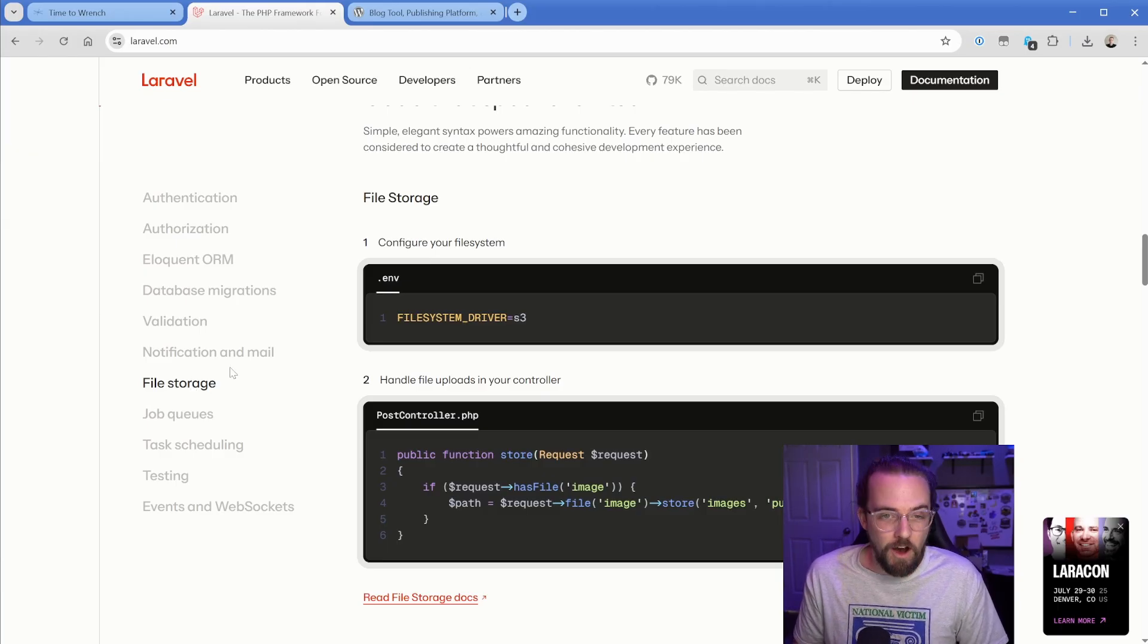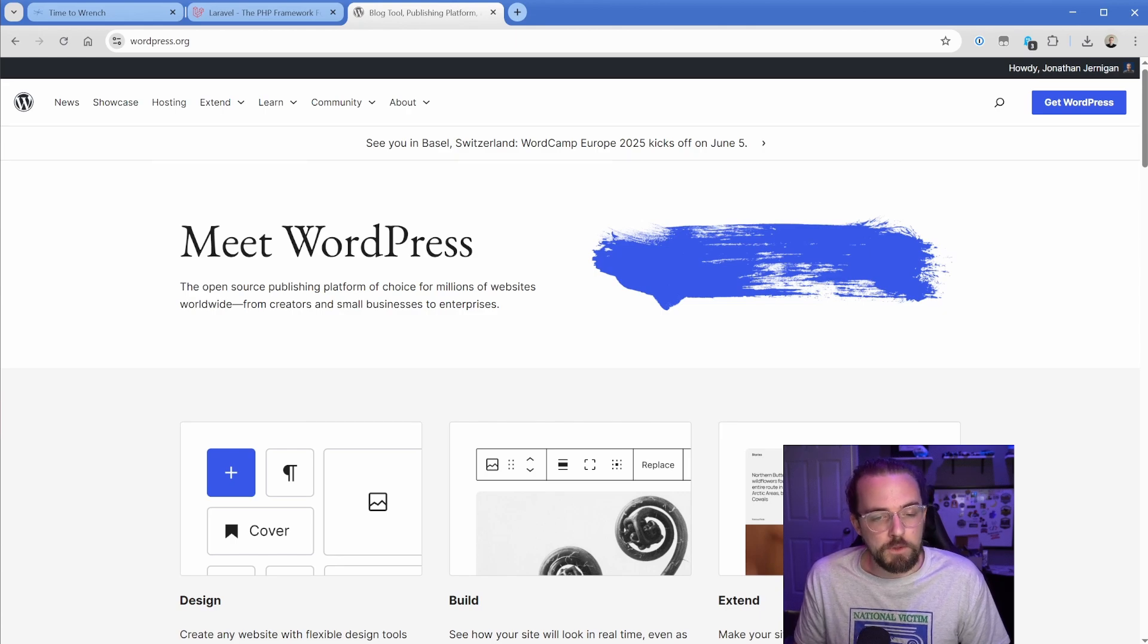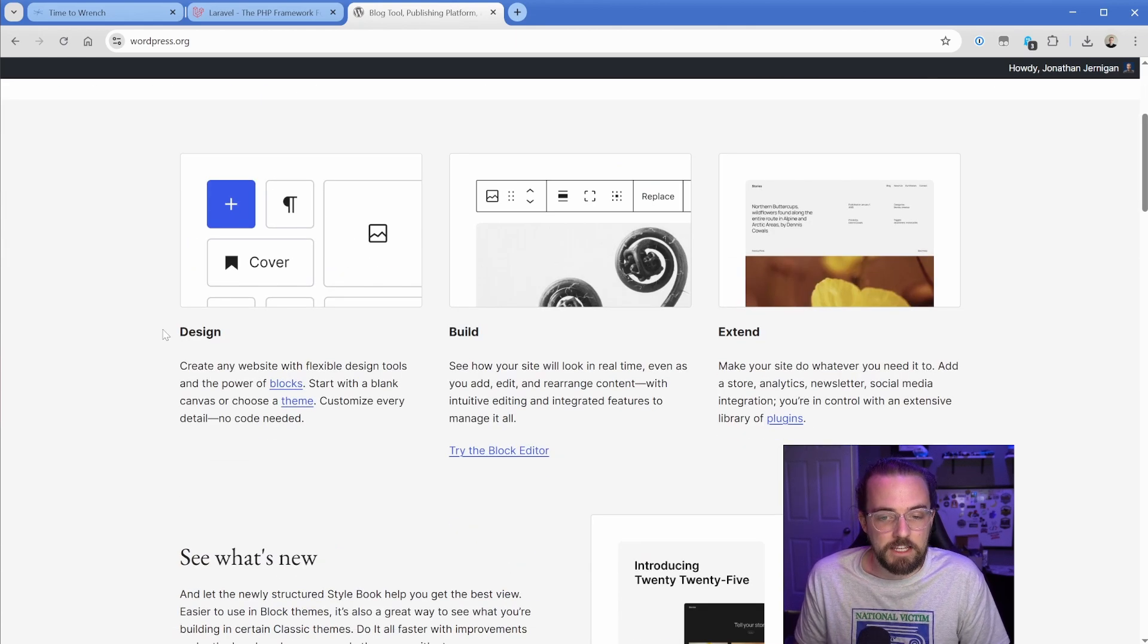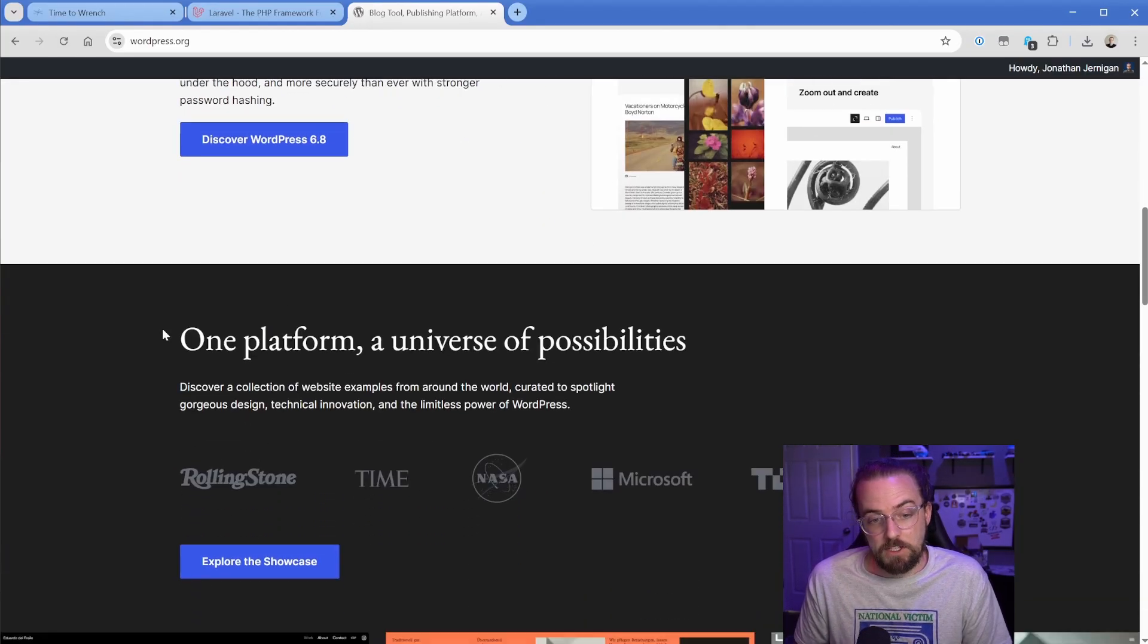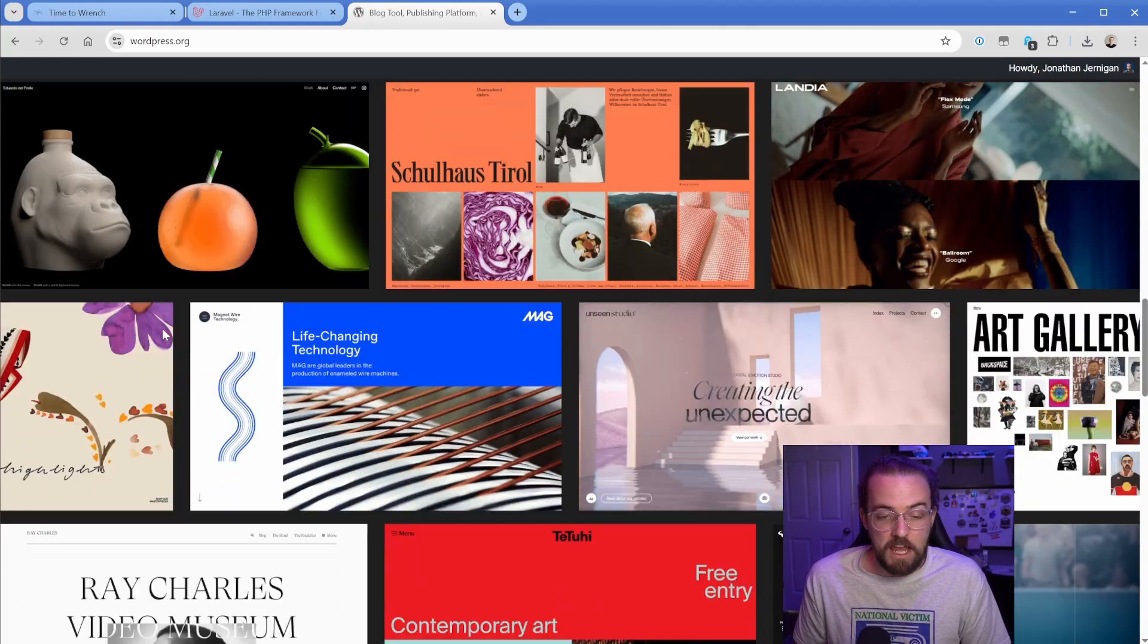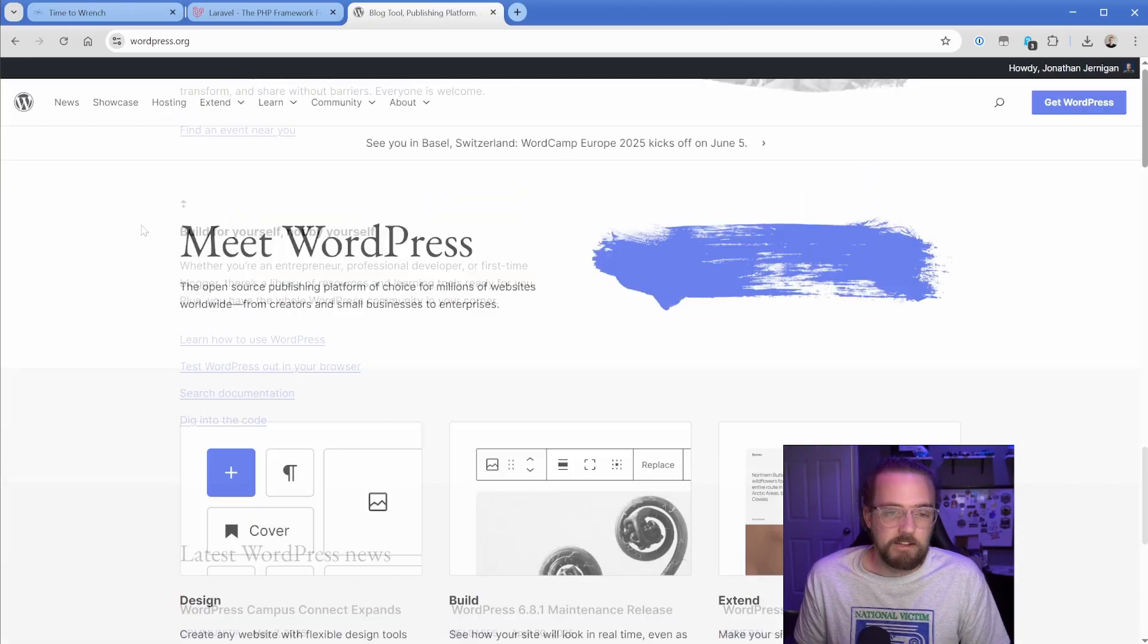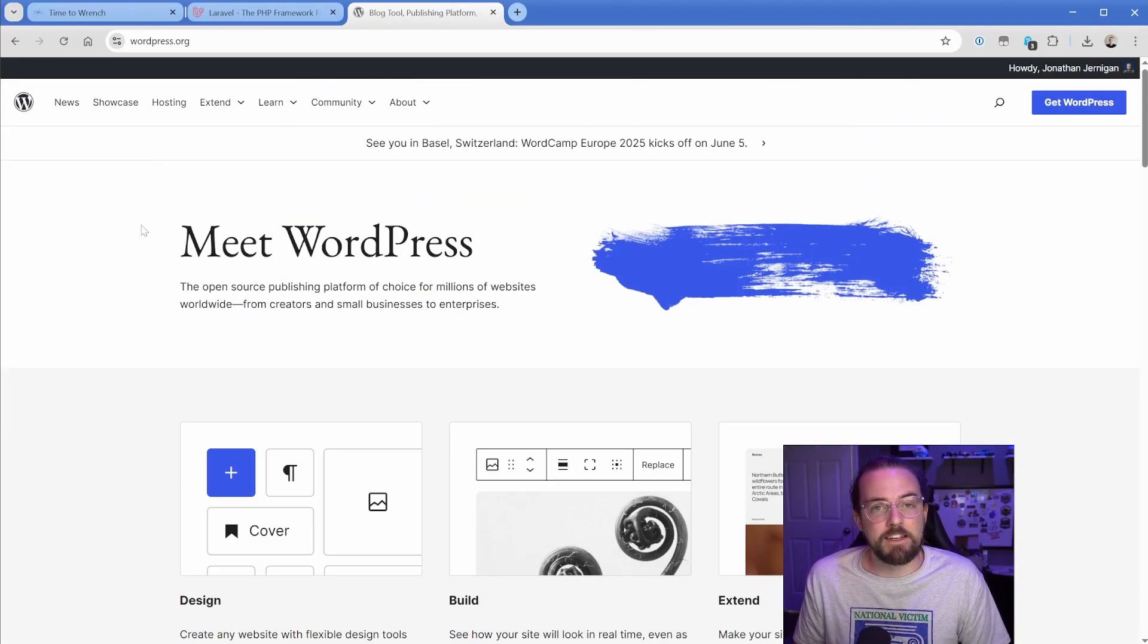Coming to the wordpress.org homepage, it says meet WordPress, open source publishing platform. I've gone through this in other videos, just the perception of what this actually is. And it's like, okay, so I can basically build just standard, simple pages. Got it.